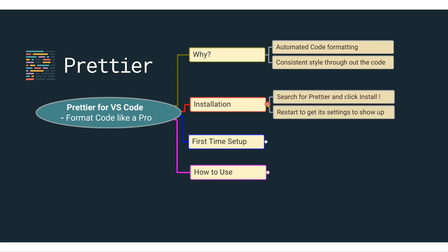Installation is pretty easy. You just have to look for the Prettier extension in VS Code and just click install. You may have to reload or restart in order to make sure that all the settings are showing up. So let's go ahead and open our Visual Studio Code.